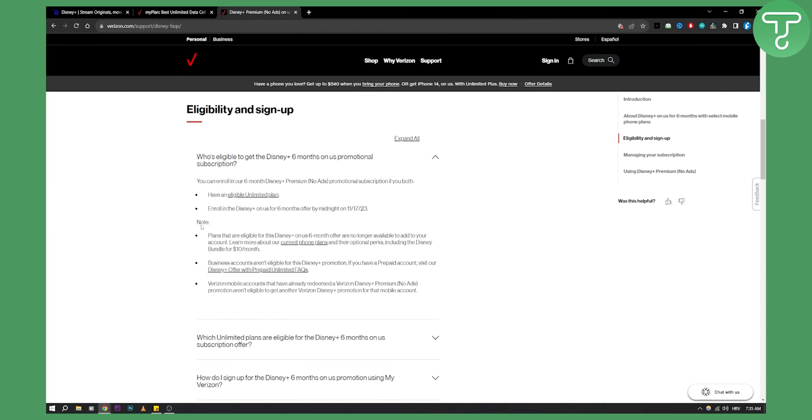And then obviously, as you can see, here are some of the notes. But this is pretty much how you can set up Disney Plus bundle primarily from Verizon. So if you have any questions or comments, comment down below and we'll see you in the next video.